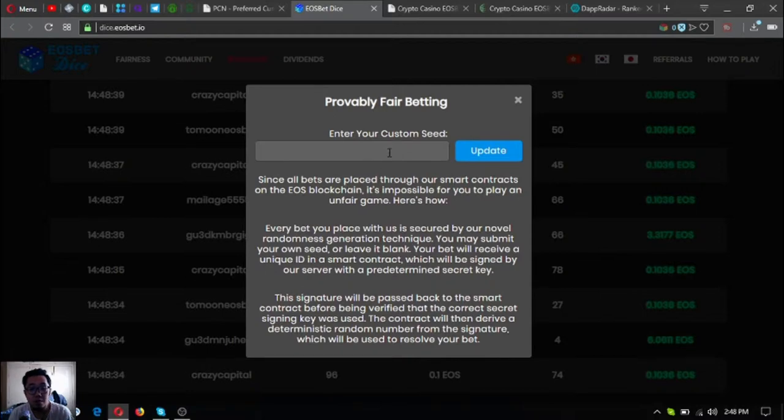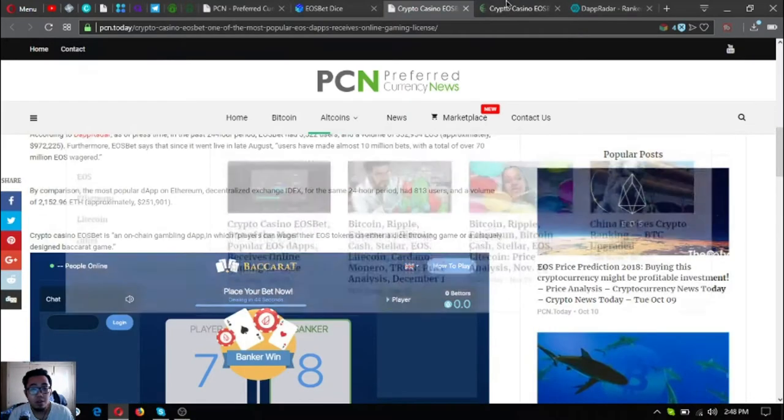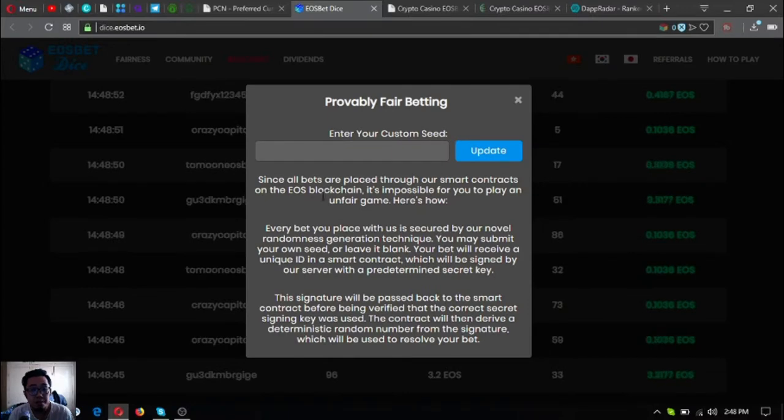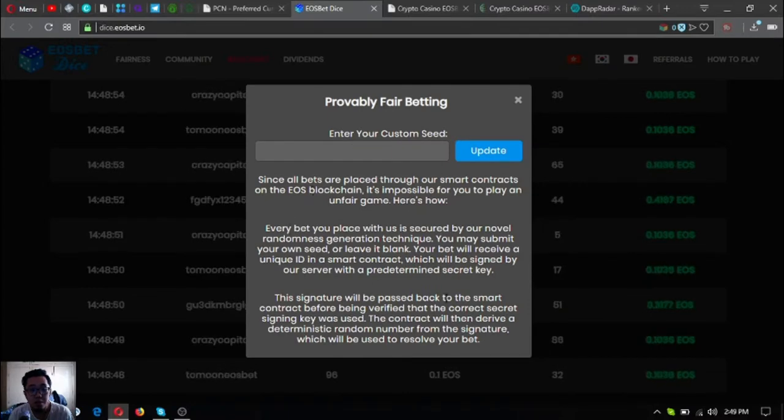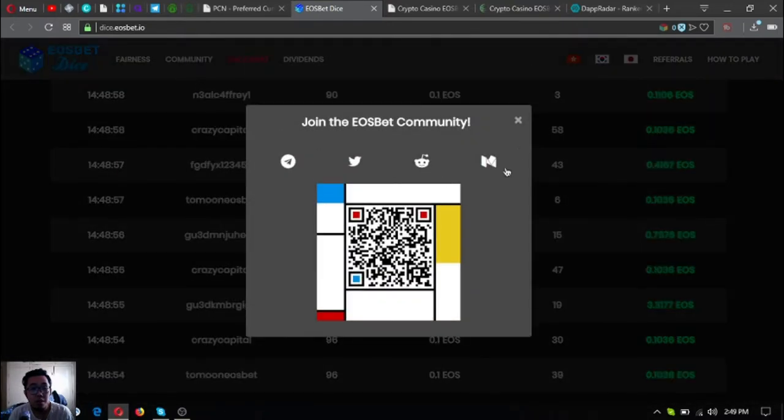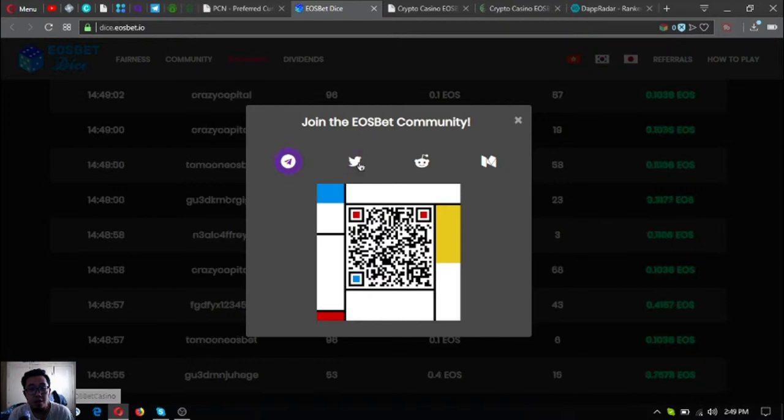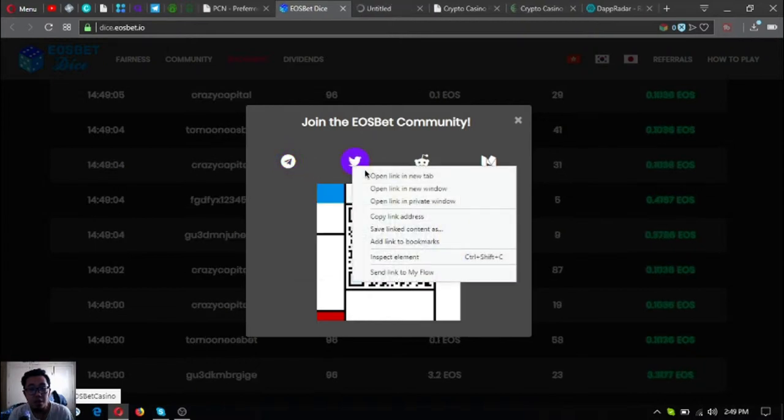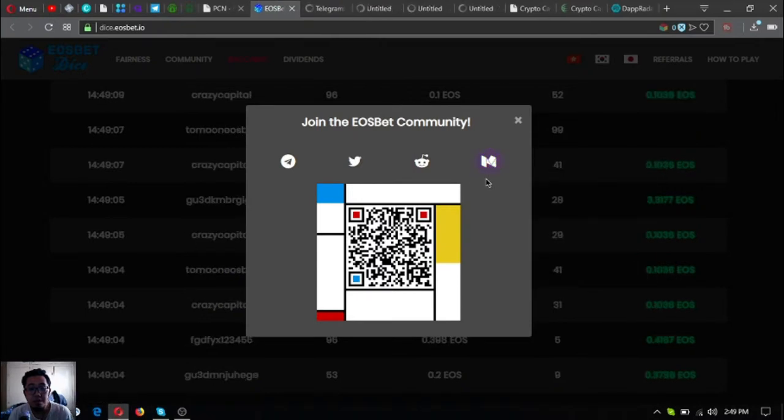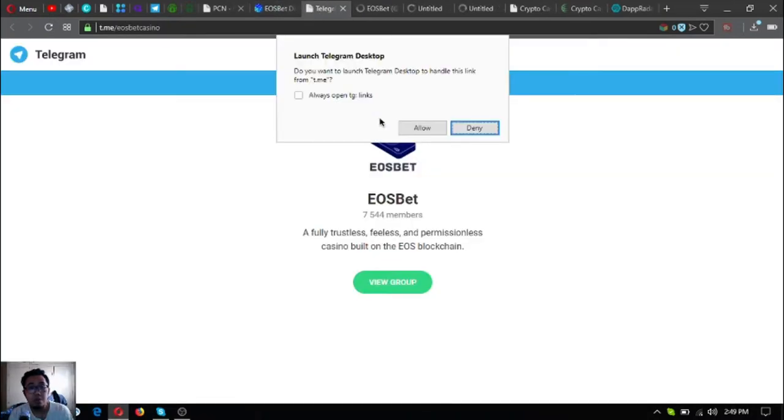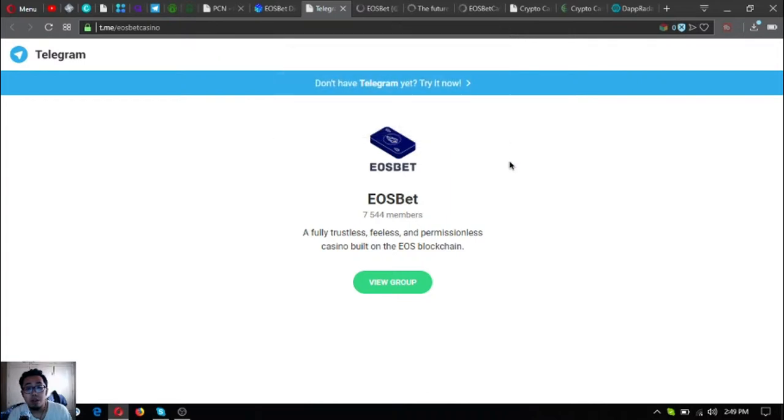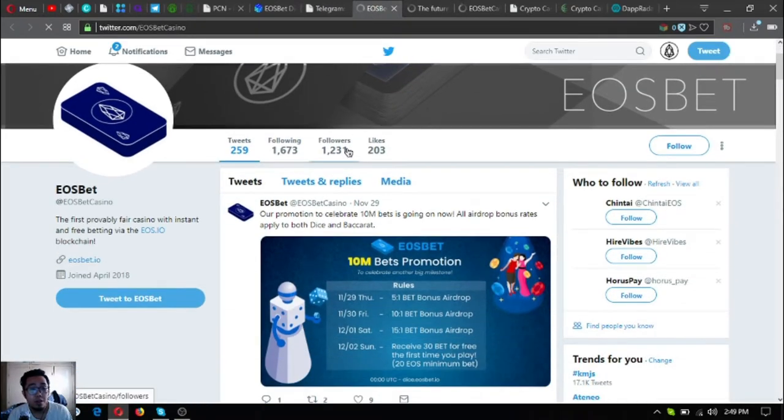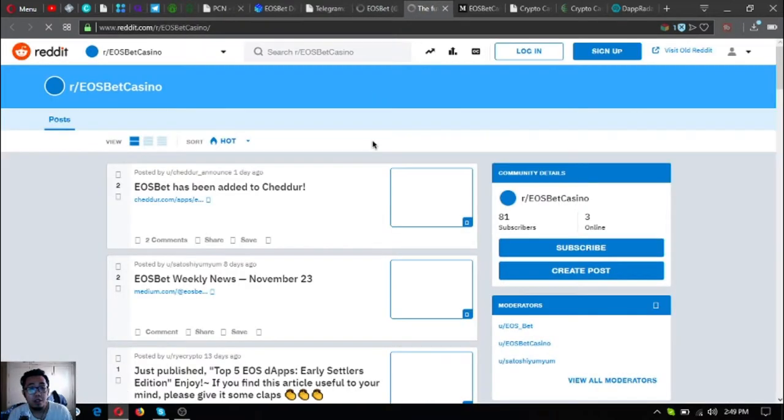Let's check this one. So this is what probably fair betting. See. And then there's the community, use bet community. They have the Telegram, their Twitter. Let's check the Twitter and their Reddit. Currently there are 7,544 members on the EOS bet Telegram. On their Twitter, here's their Twitter. This is their latest tweet. And their Reddit.